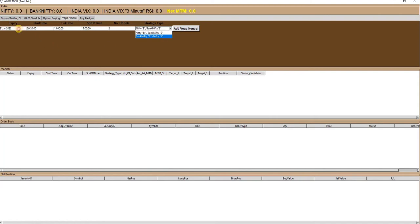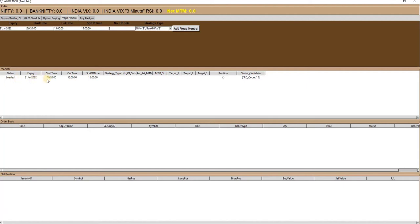You have to define other input parameters like expiry, start time, cut off time, square off time, and number of sets. Finally, click on the add button to add the strategy to the monitor window.